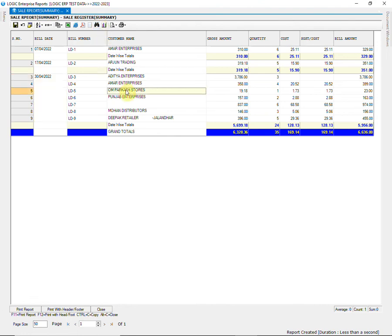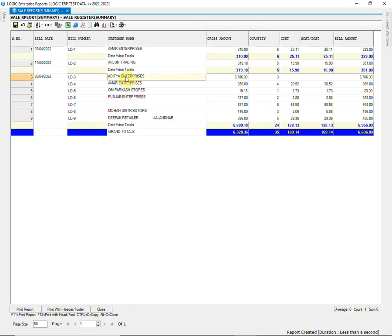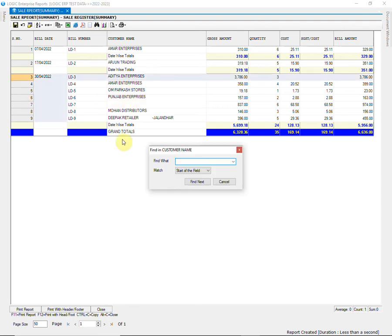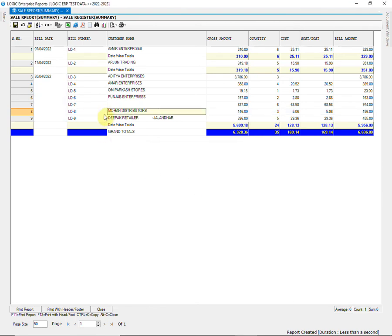Then we have find option that can be used to find any character or value. First you need to click inside any row of the column. Then click on find option. Enter the data you want to find and click on find next button. When the data entered matches the value in the column, it will be highlighted.